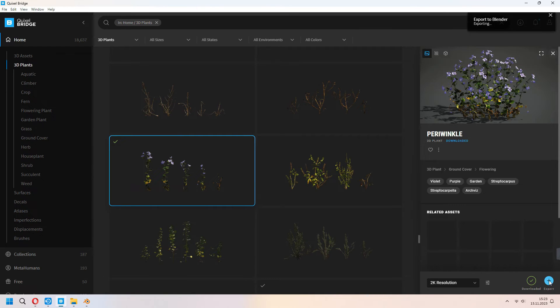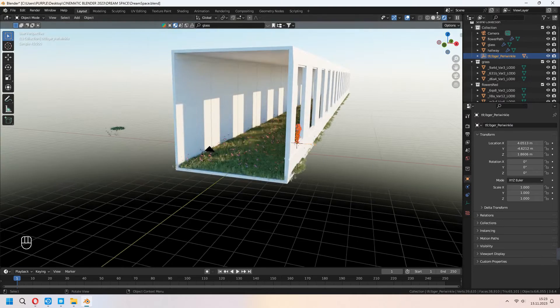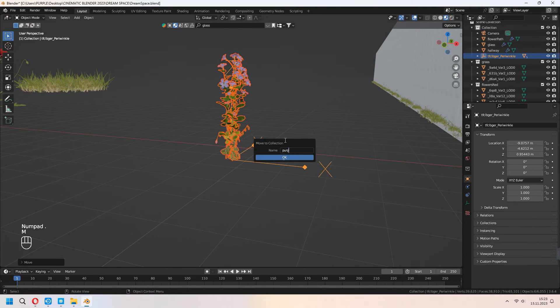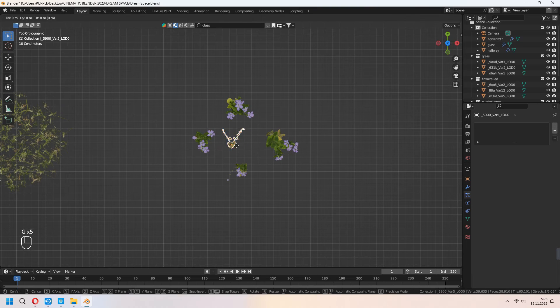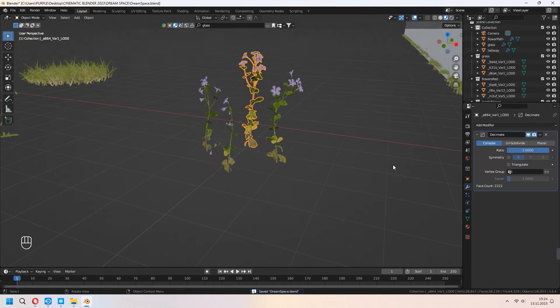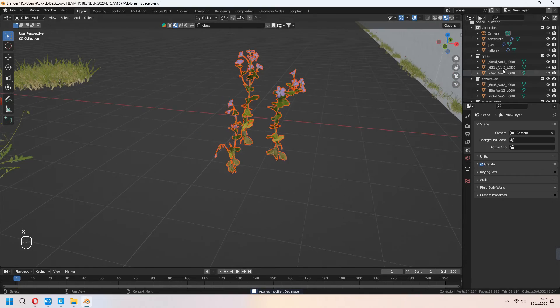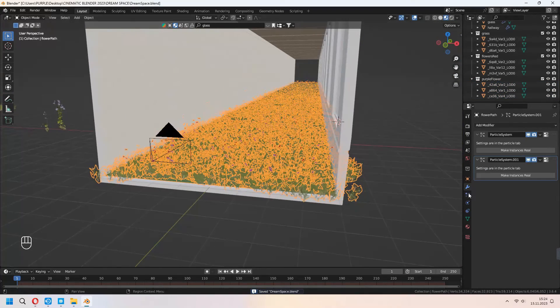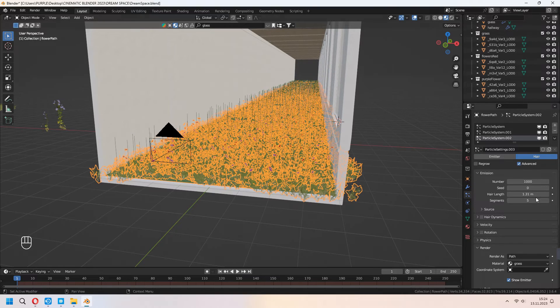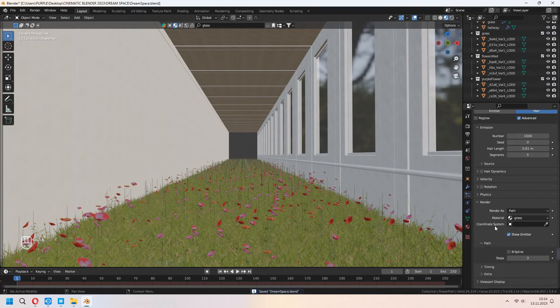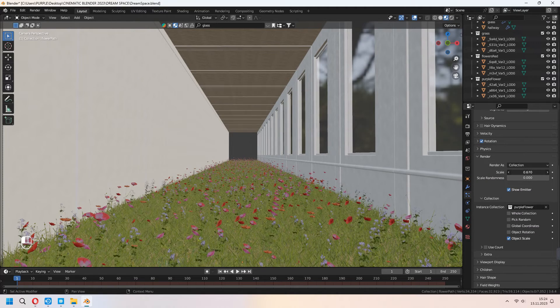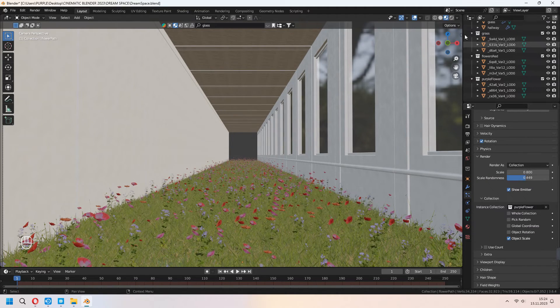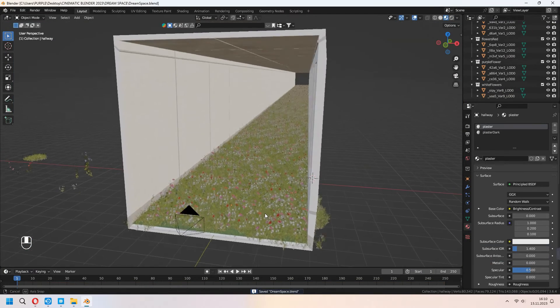I will download some other extra flowers from the Quixel Bridge and I am using almost the same method for adding my particle system. I am adding my purple flowers too. I am adding again decimate modifier for all of it. They are under the collection. I will add a third particle system in here. Hair, advanced. After that, you can check rotation and choose your collection. Change your scale. You can add something, how many you want, what type you want. Flowers you can add in here to your corridor.